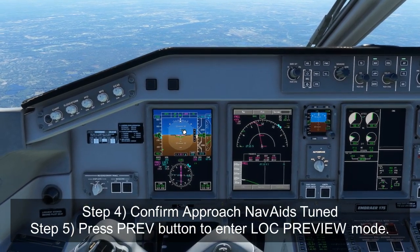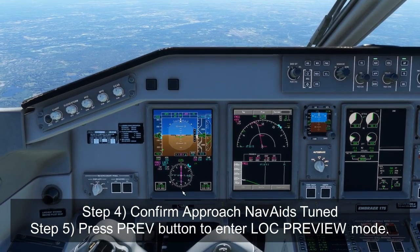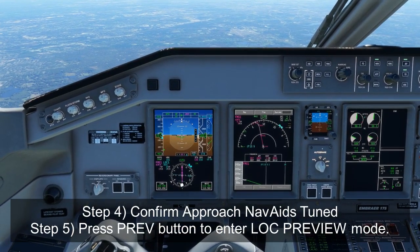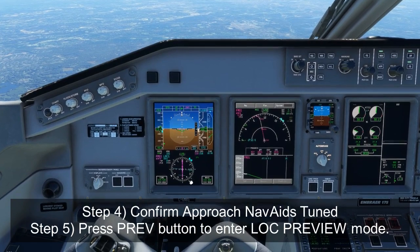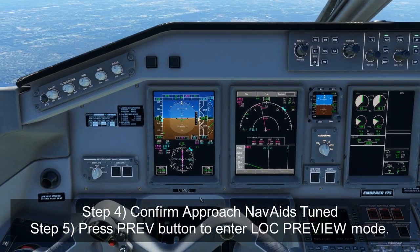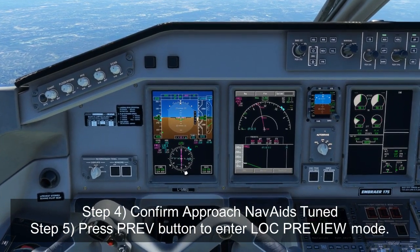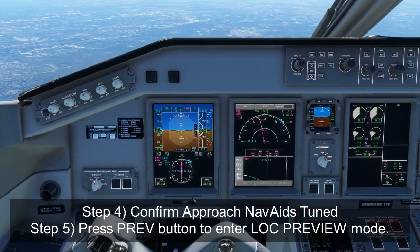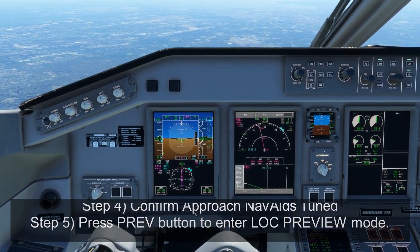If it hasn't already auto popped up, you'll press the preview button, which will show the localizer course on your HSI. We're still in FMS mode, still using LNAV, but you can now see the inbound course and you'll also be able to see when we're actually joining final while still in FMS mode.